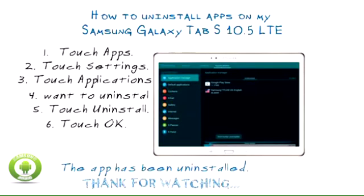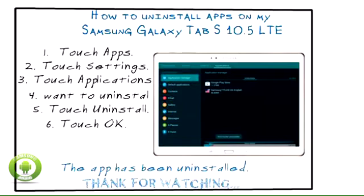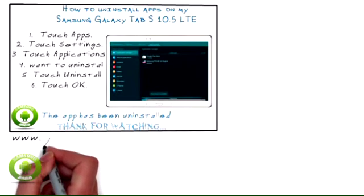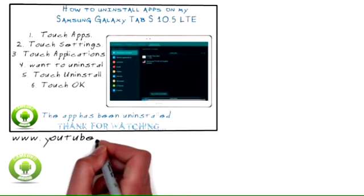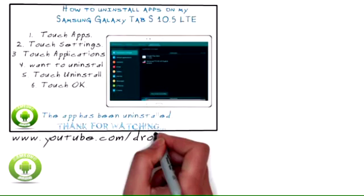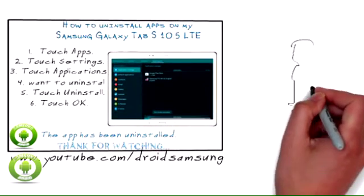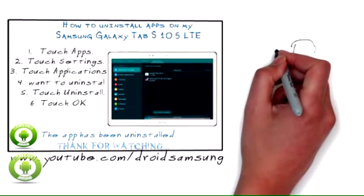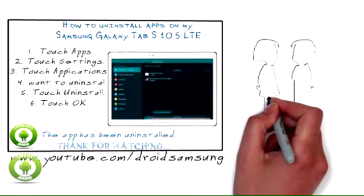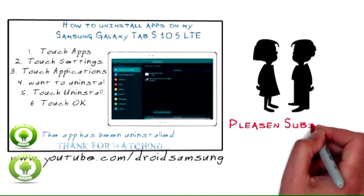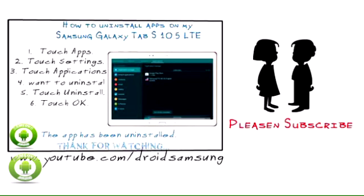For other Samsung Galaxy Tab S10.5 LTE tips, repair, and guides, please visit the droidzamsung channel at www.youtube.com/droidzamsung. Stay tuned for more information. Thank you.